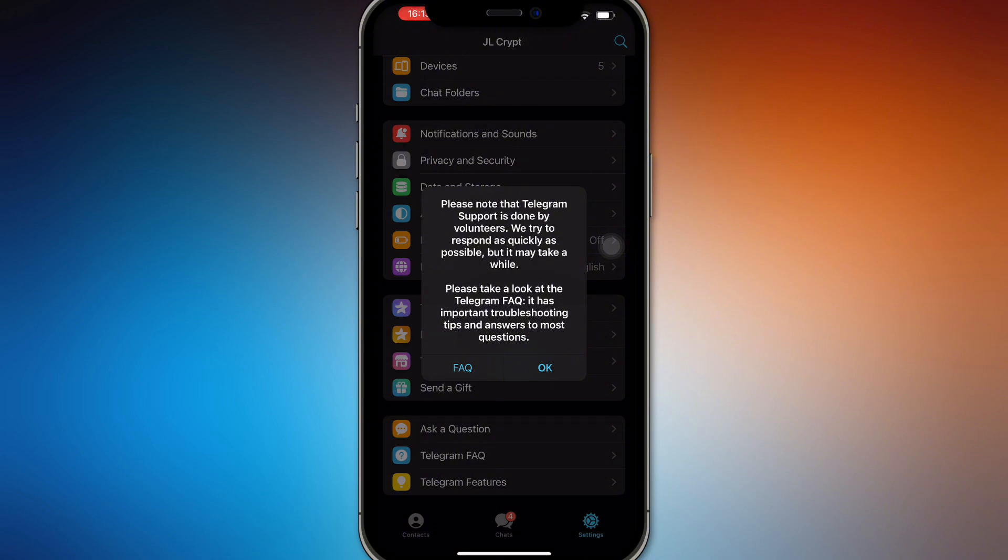So that they will be able to help you if you really forgot your password. And that's basically how you recover your Telegram account if you forgot your password.